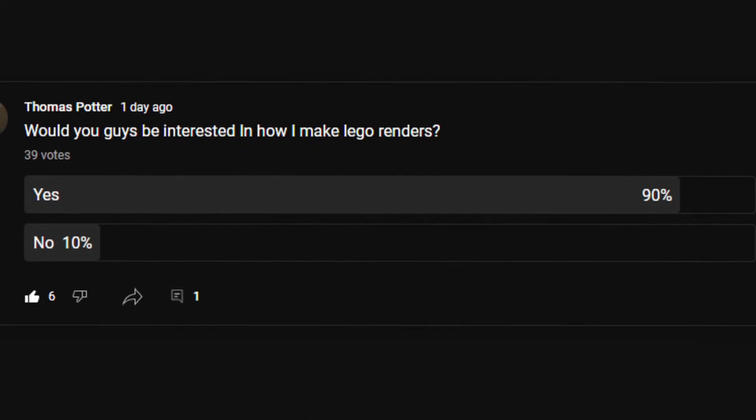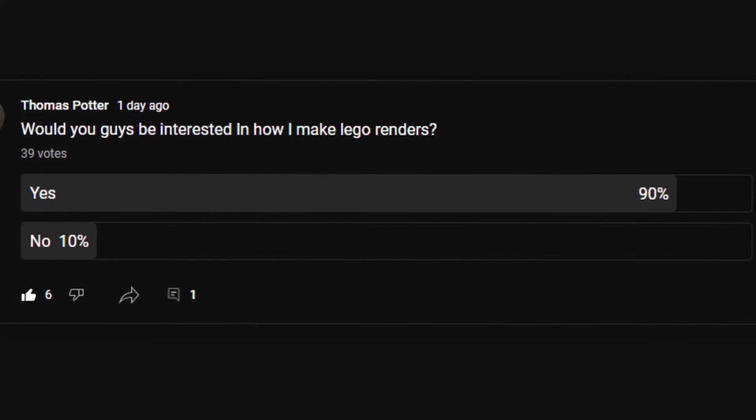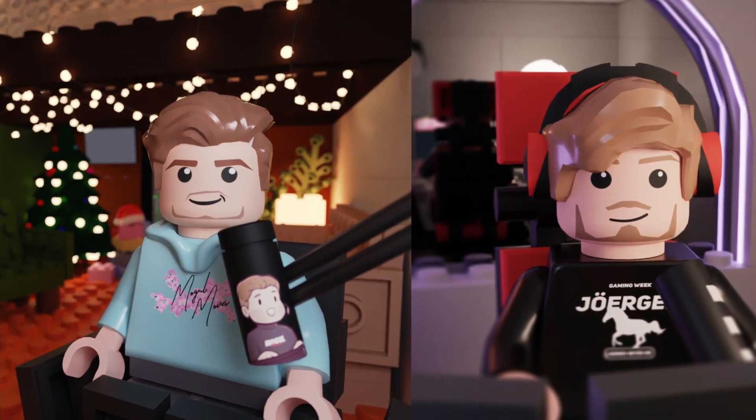I made a poll on my community tab asking if you'd be interested in learning how to make Lego renders inside Blender, and you guys said yes. So I'm going to show you my step-by-step process on how to make scenes like this.